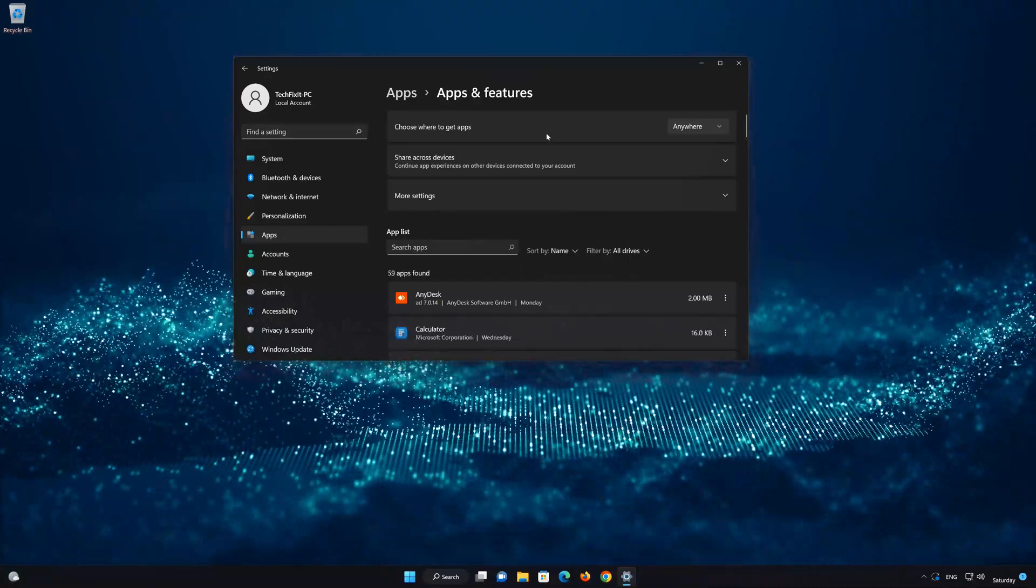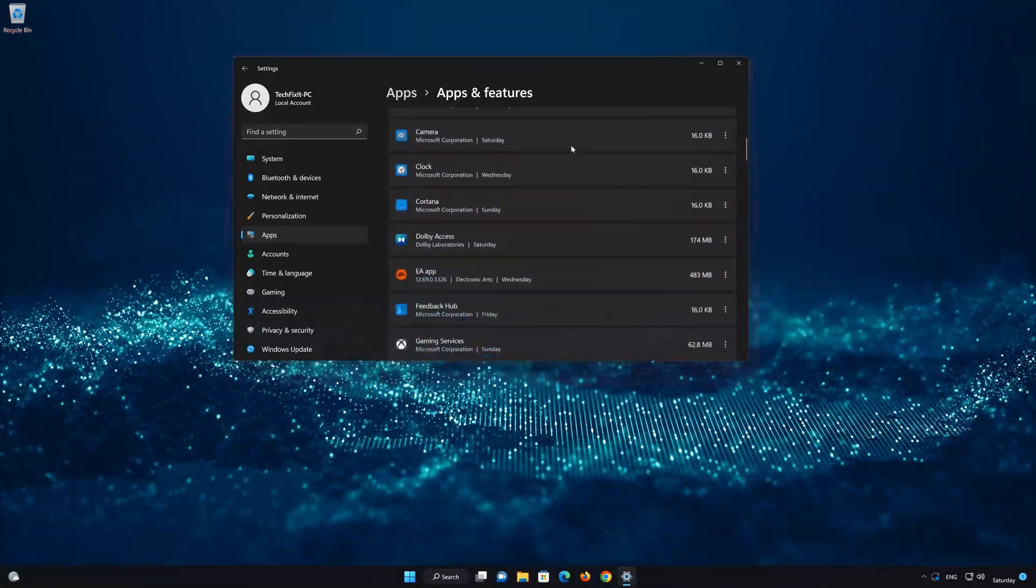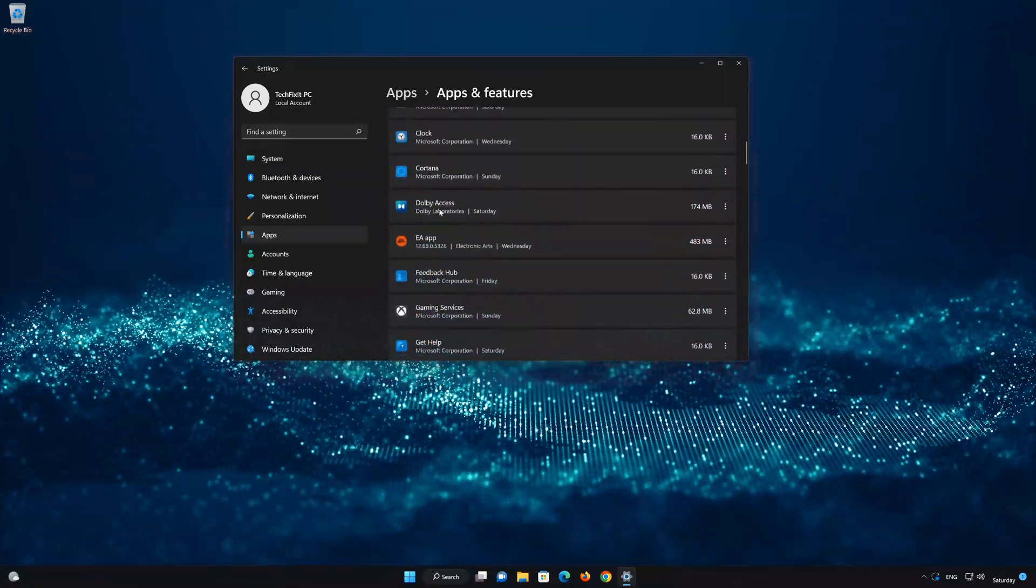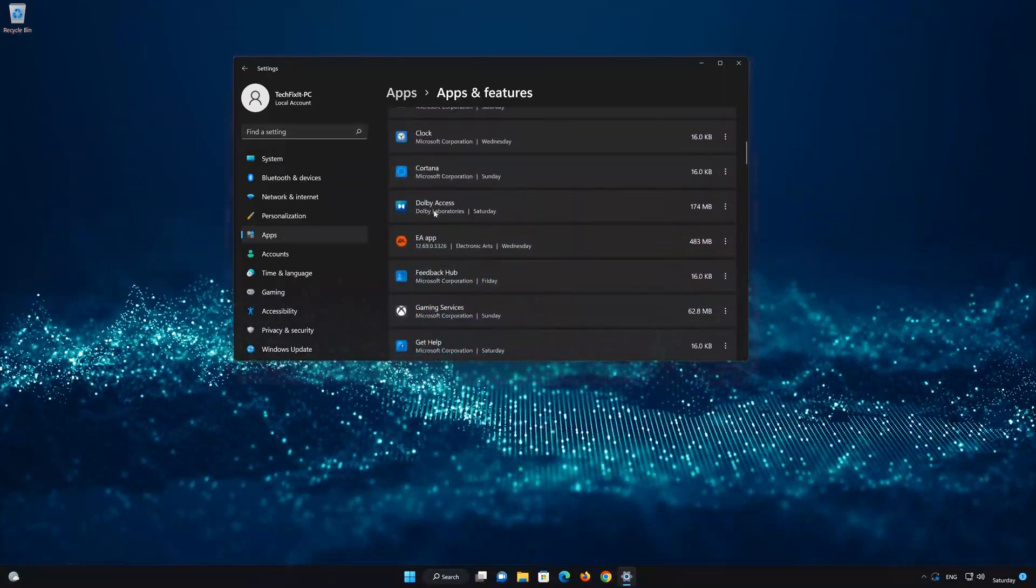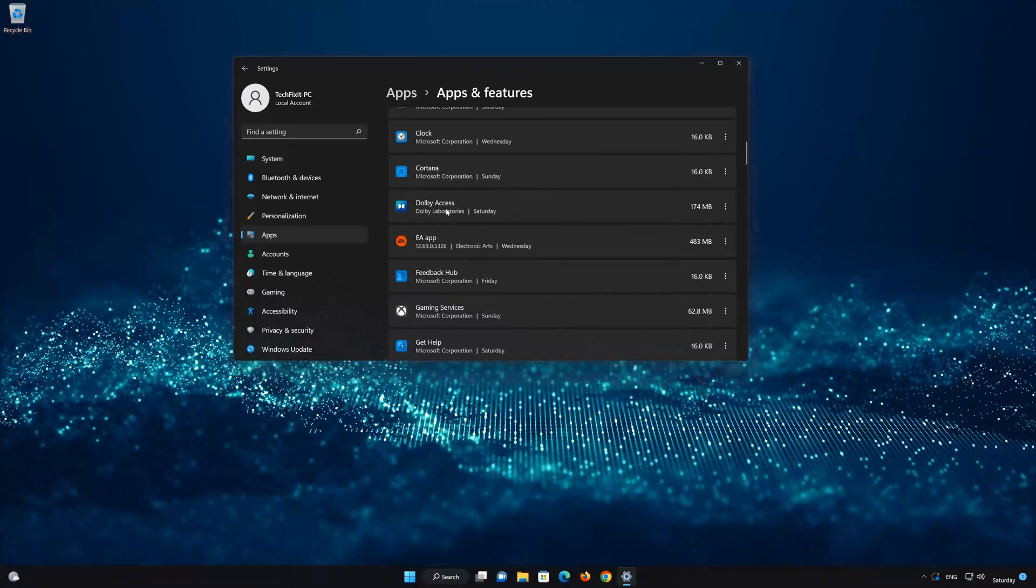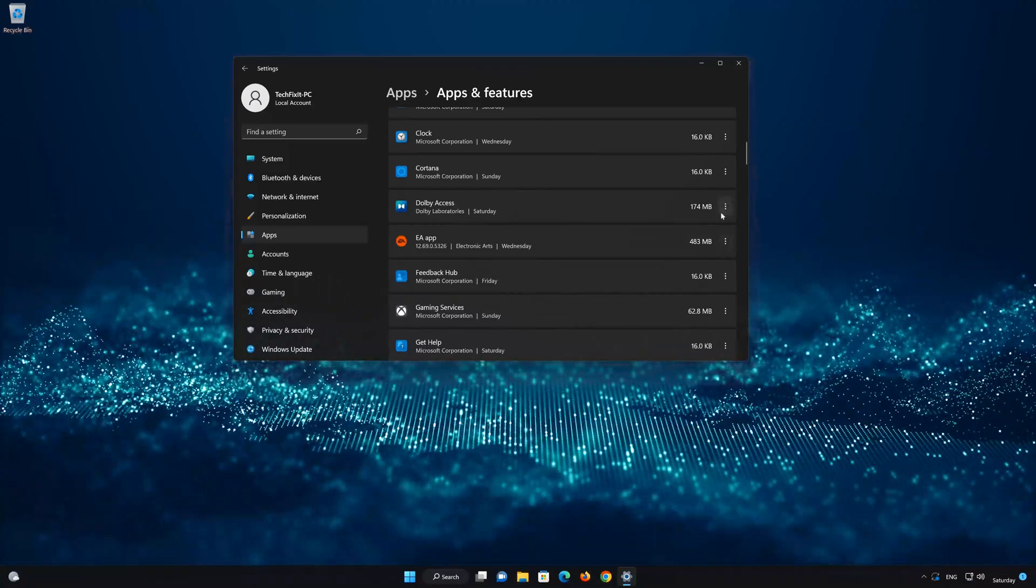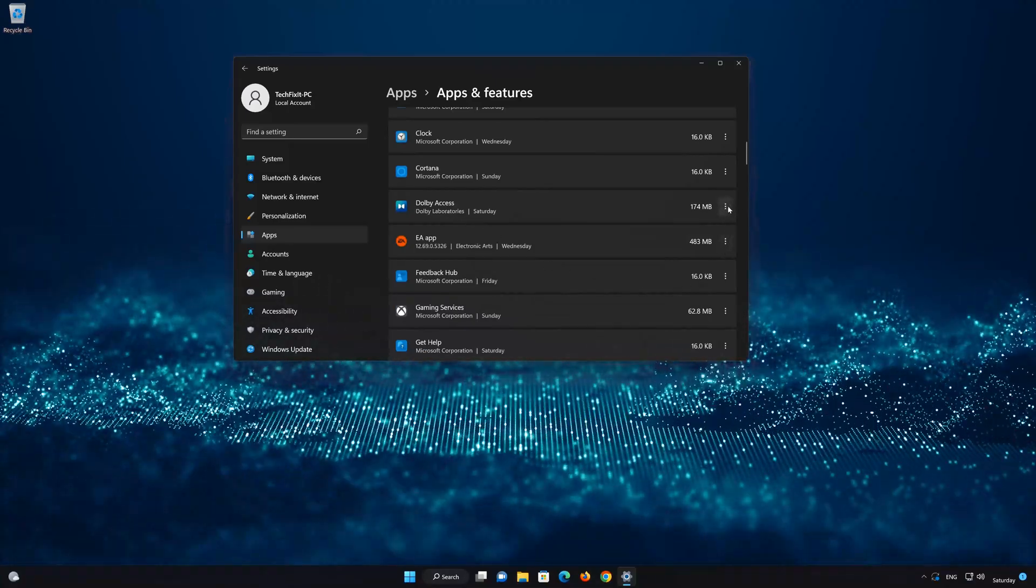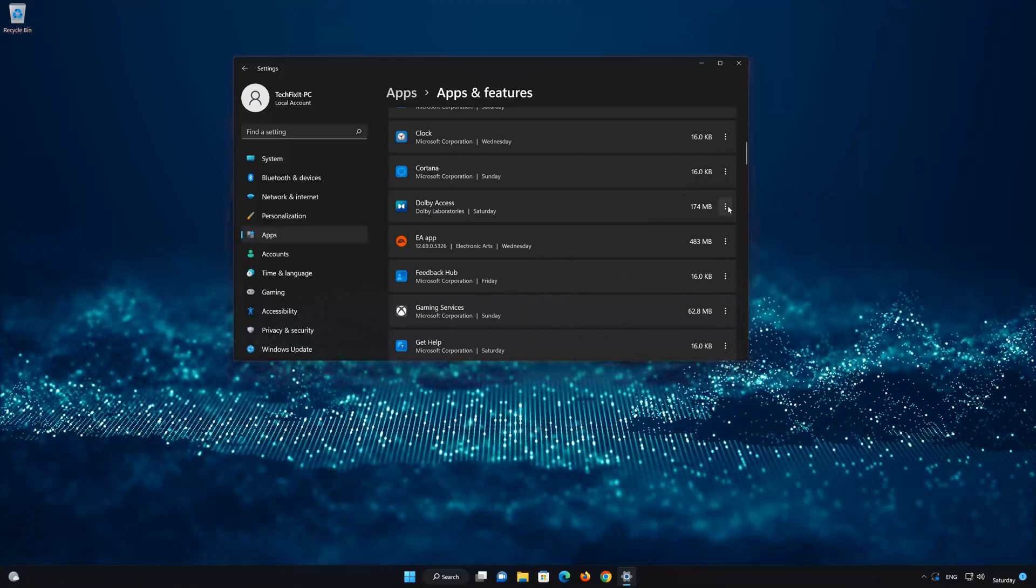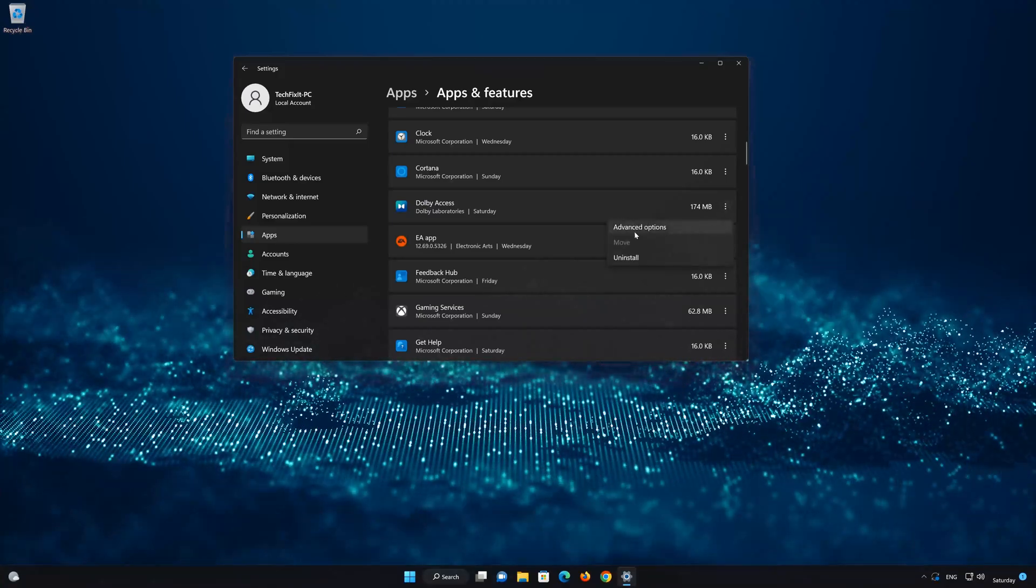Locate Dolby Access. Click on the little dots to open the Dolby Access app options. Click on Advanced Options.